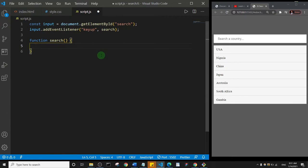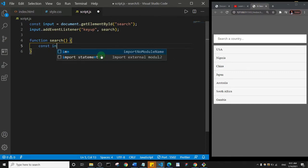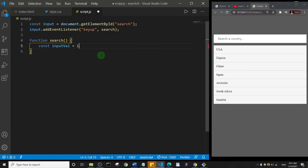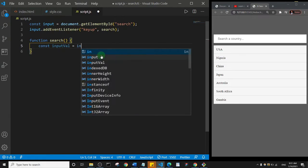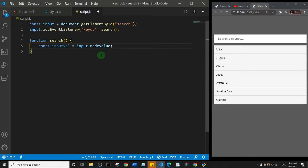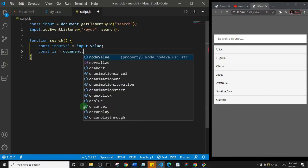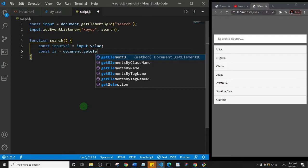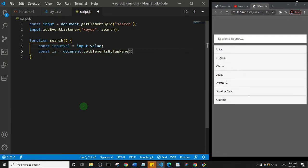Inside the search function, I'll create a variable: const inputVal = input.value. Then I'll create another variable to target the list items: const li = document.getElementsByTagName('li'), which gets all the list items on the page.